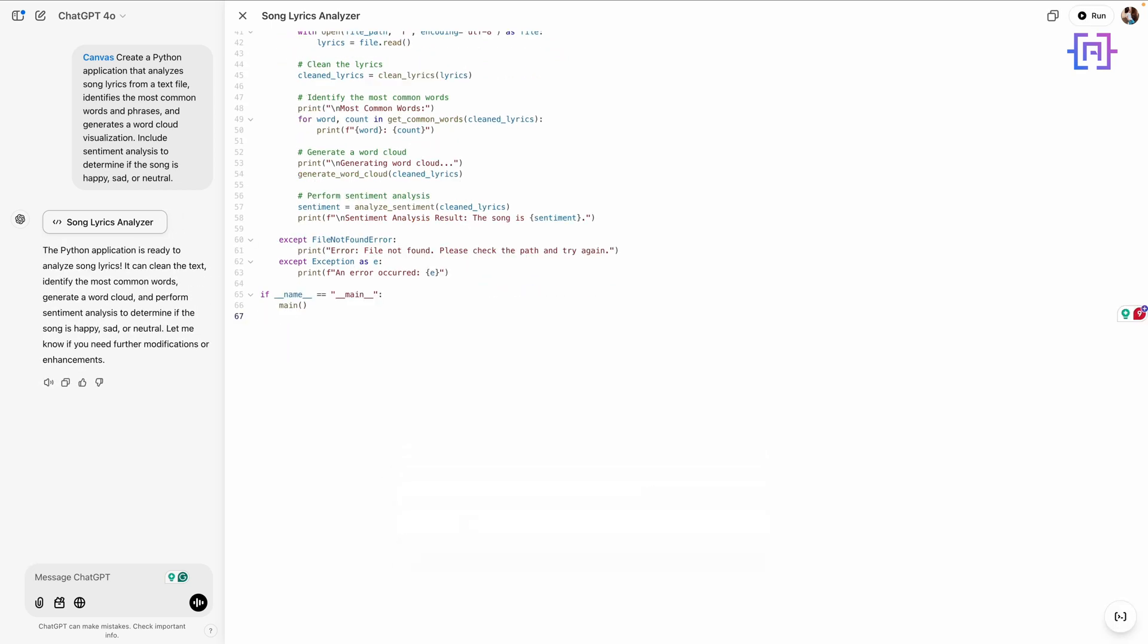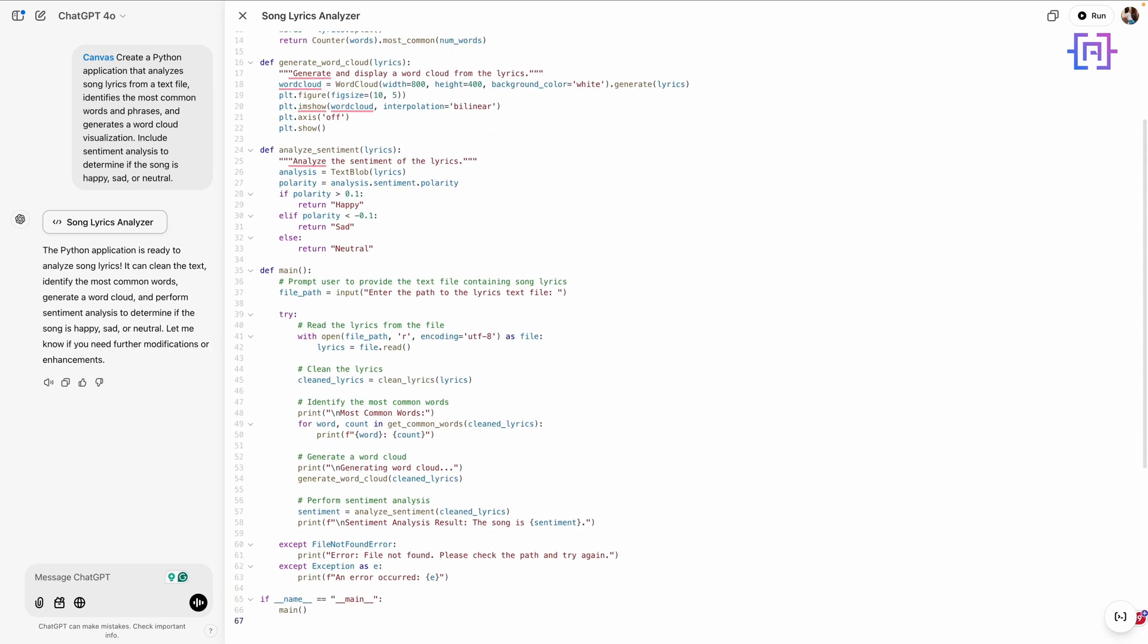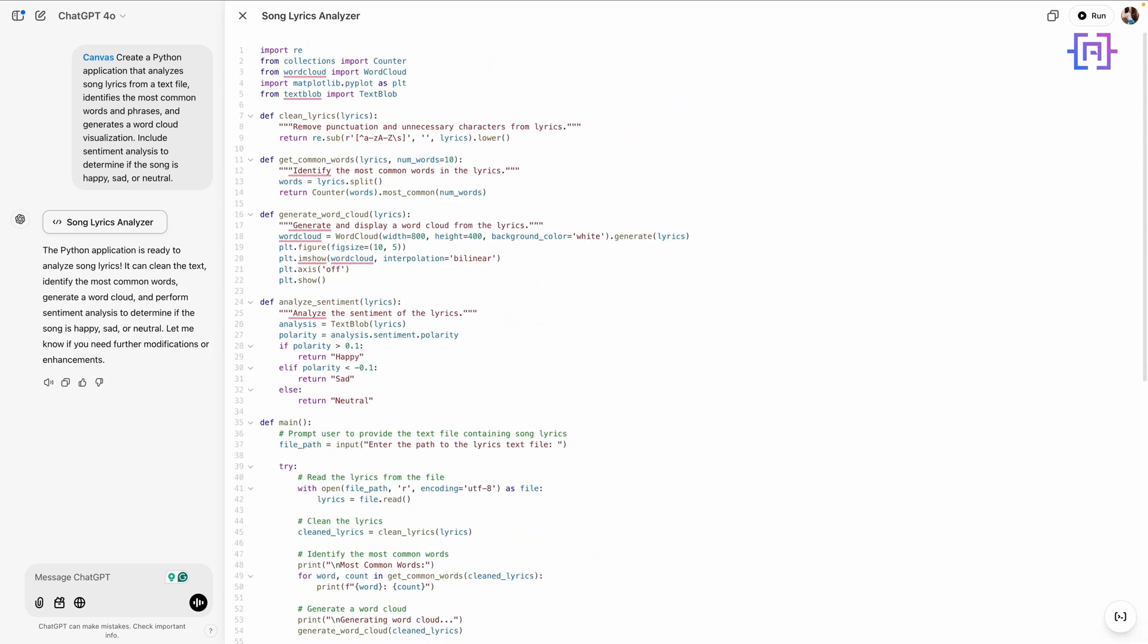Now that Canvas has generated the complete Python script for analyzing song lyrics, let's take a closer look at how it works. I'll break this down step by step so you can see exactly what's happening.